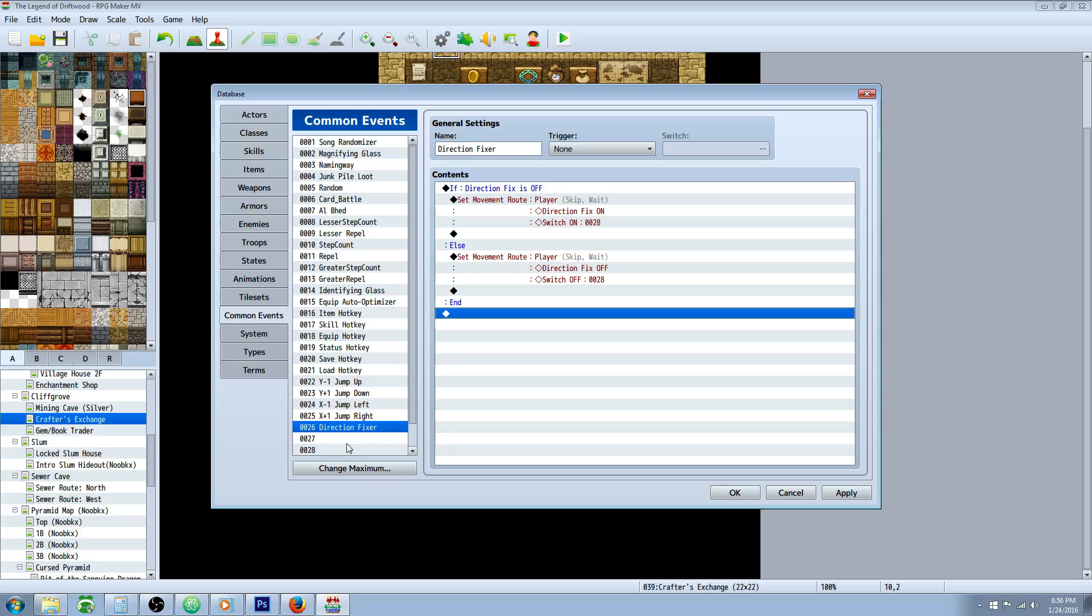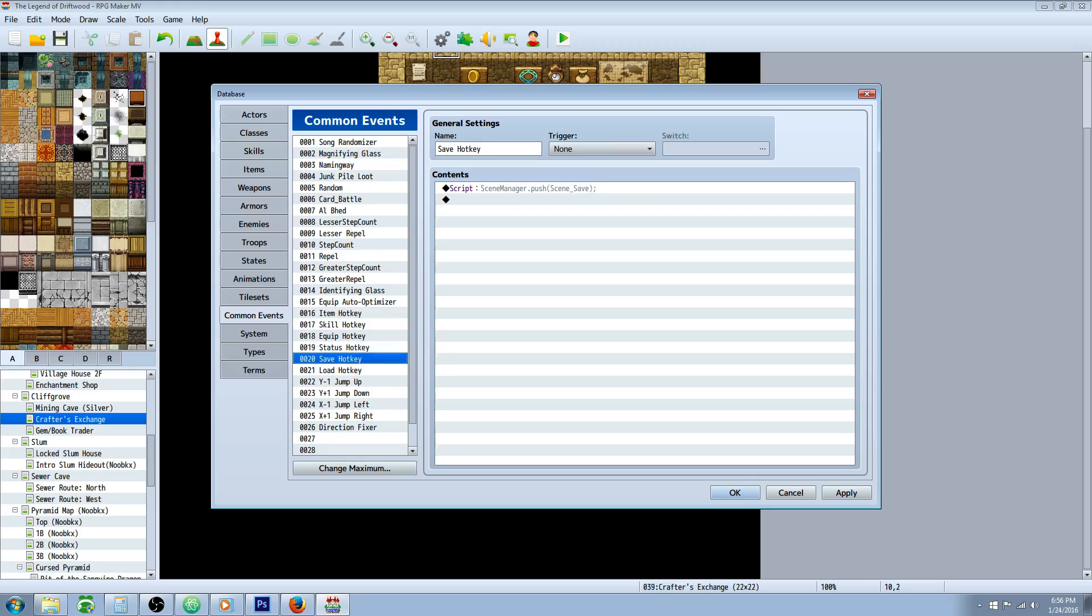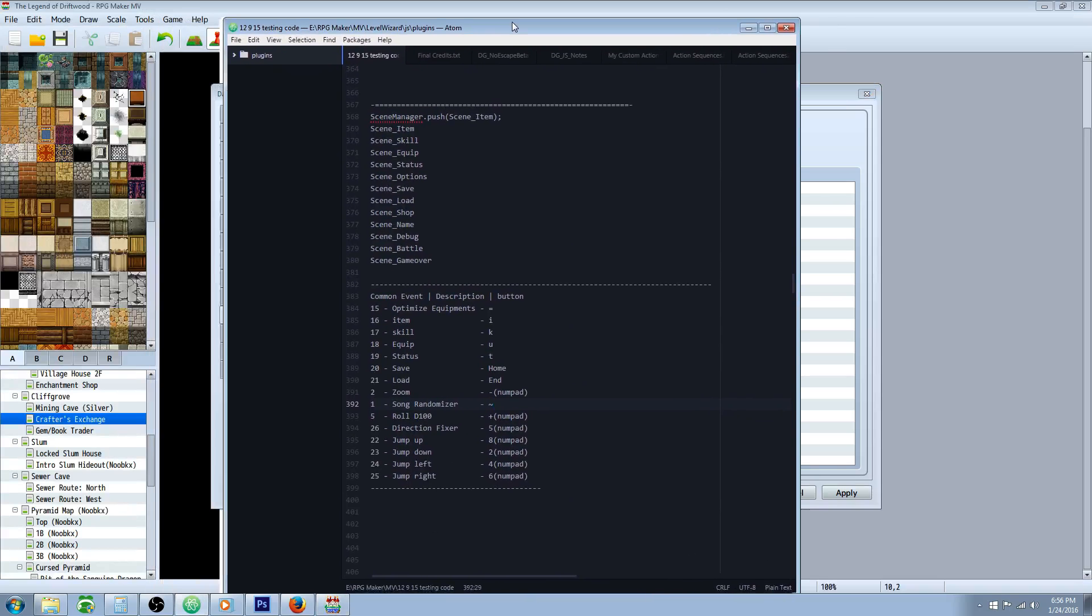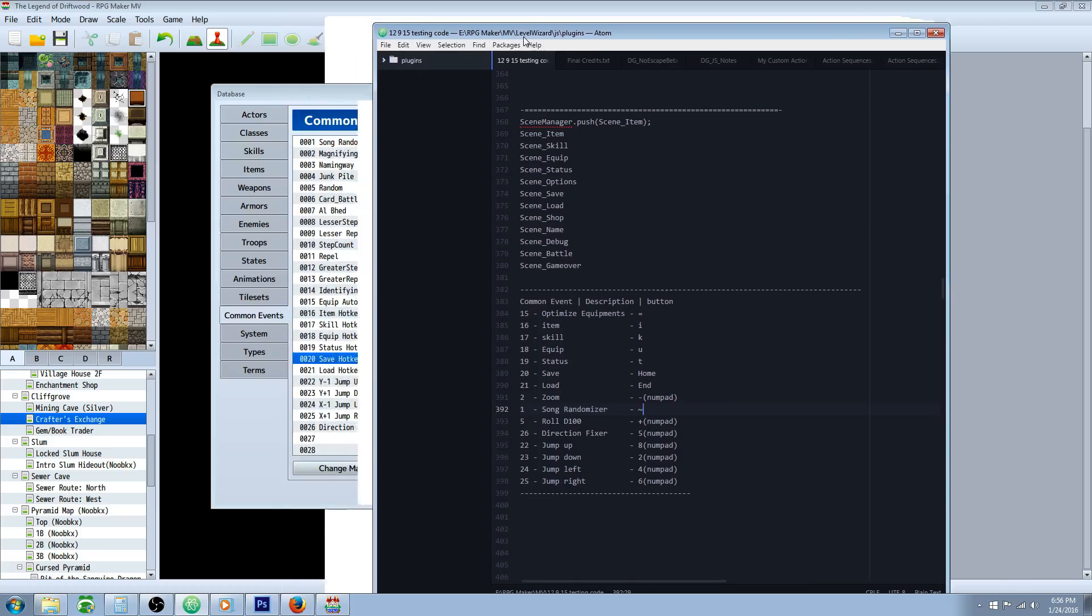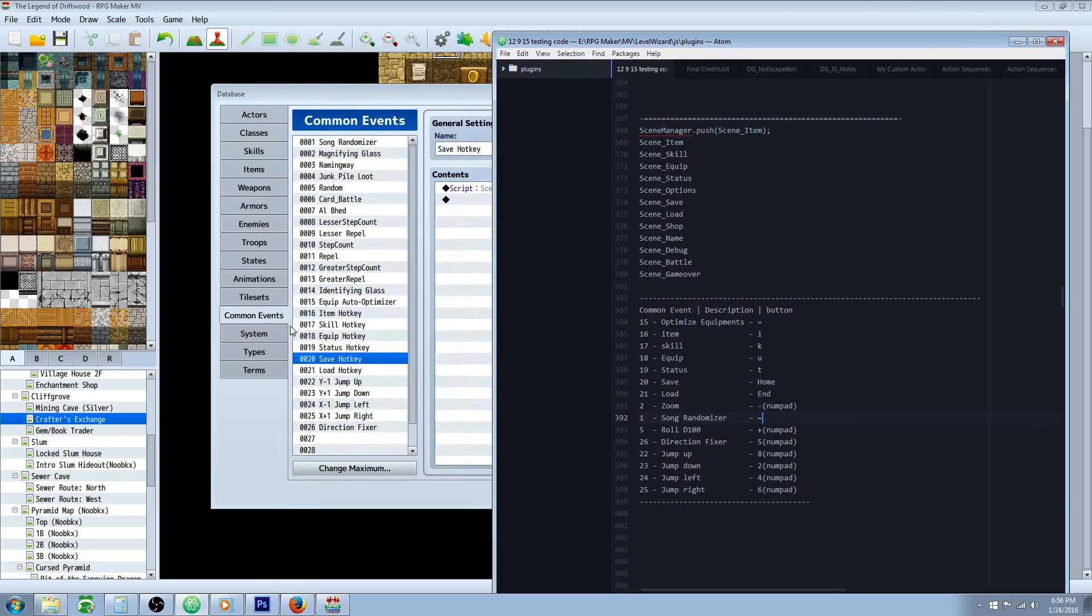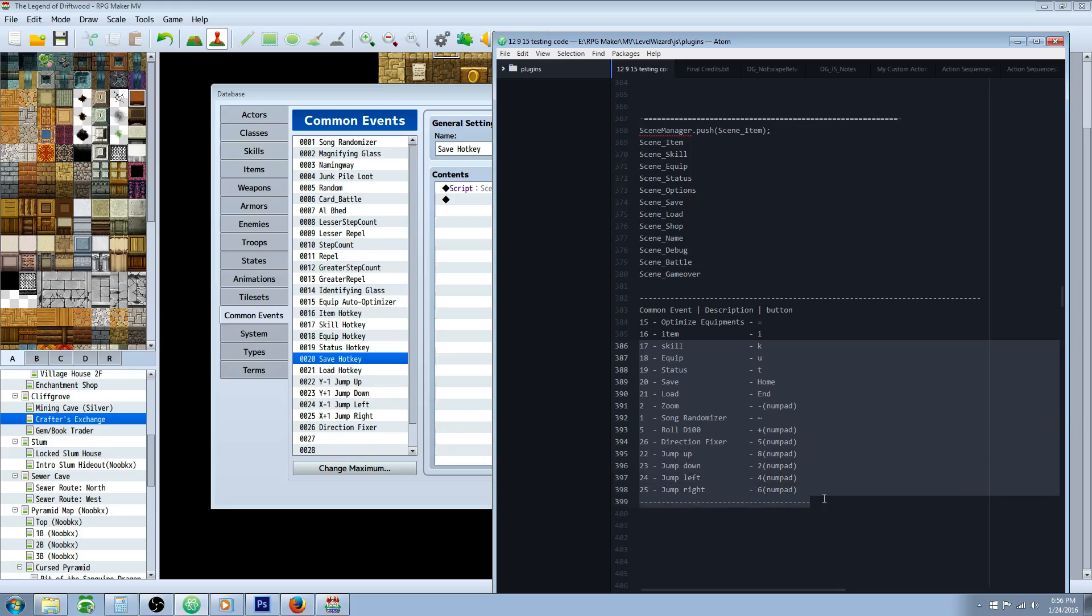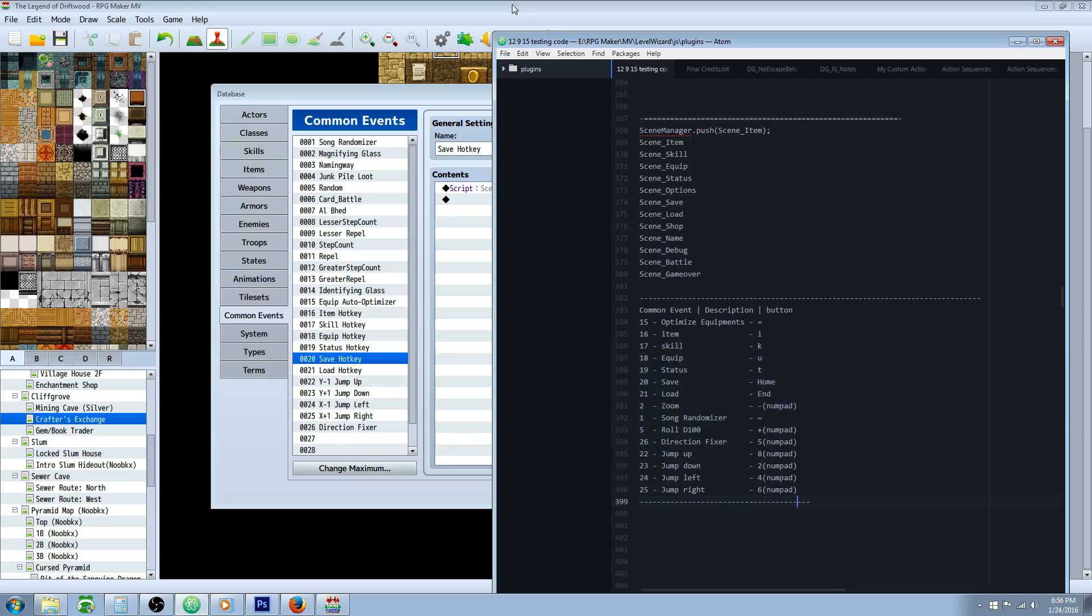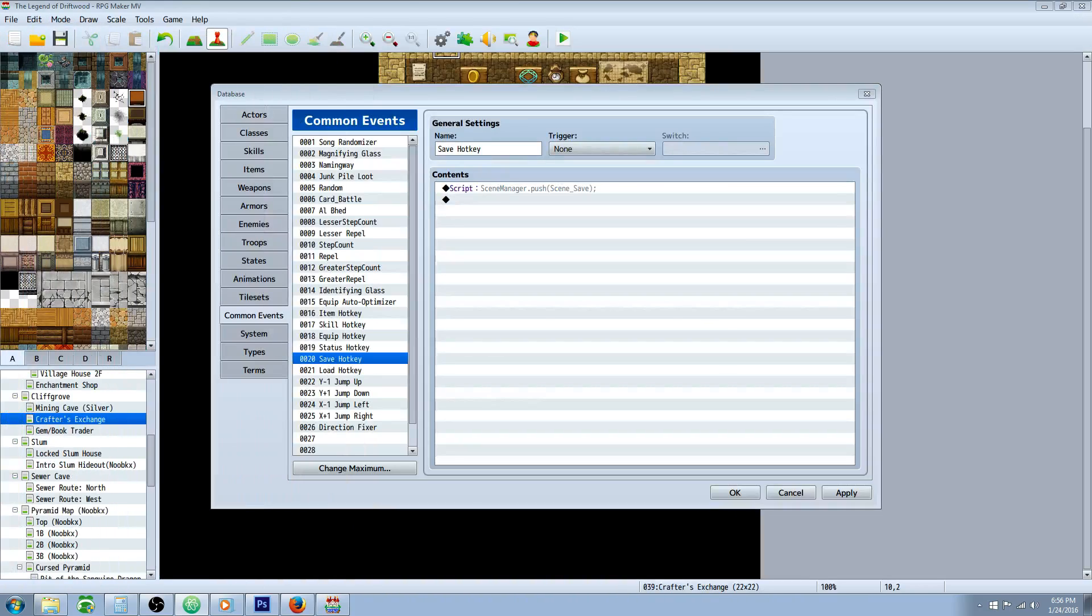Now that we've got all of our hotkeys, our common event hotkeys set up, a good idea is to create a text file and write down the name of the number. So for our optimized equipment, we've got button number or common event number 15. And then we're going to write down the button we want it to be. And then for the next thing, item is on 16. The button we want to use. And just make a list of all of your common events. That'll save you some time. That way you're not going back and forth.